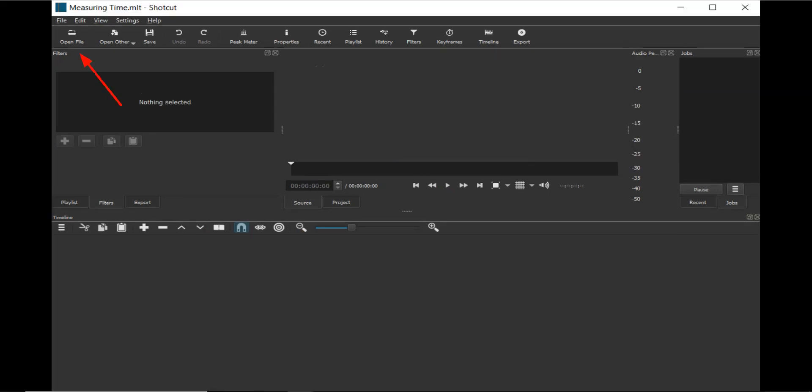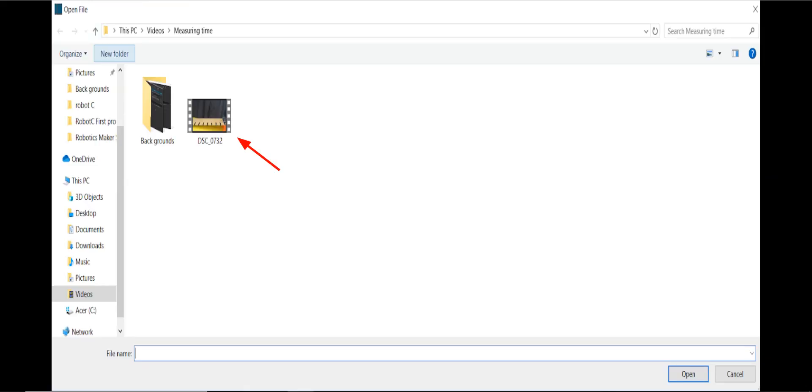Click on the Open File button. Navigate to the location the video is stored. Click on the video, and click on the Open button.